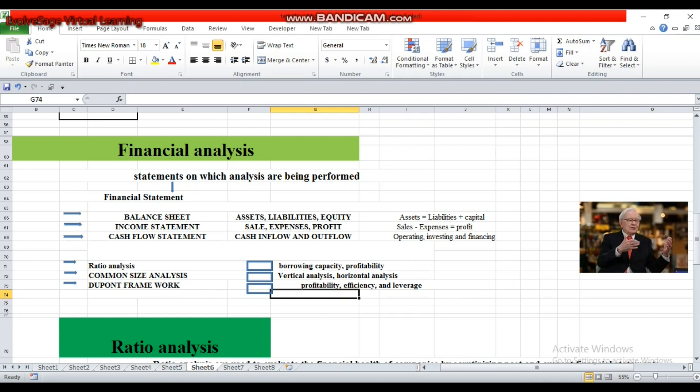Financial analysis is performed on financial statements, and financial statements consist of three statements: one is the balance sheet, the second is the income statement, and the third is the cash flow statement. Users need to understand these statements very deeply, because the data on which we perform different analyses is extracted from these three statements. We must know which data is provided by which statement.